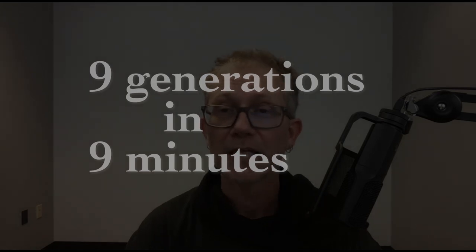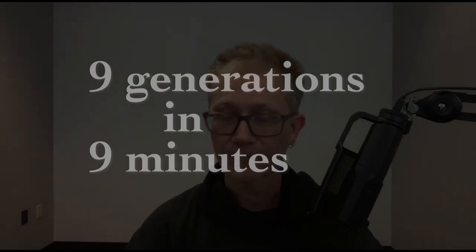Admittedly, this whole thing is a little bit overwhelming. So let me break it down for you. This will be nine generations in nine minutes.